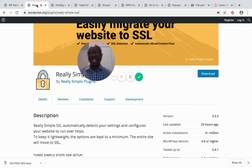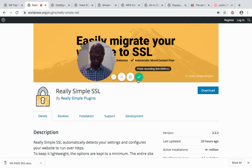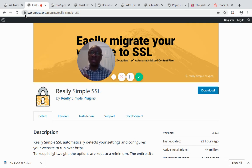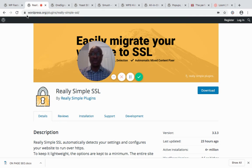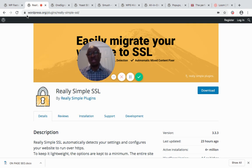Another important plugin is called Really Simple SSL. SSL stands for Secure Socket Layer — that little padlock that shows on your browser when you open a site. It tells your potential visitors and customers that your site is secured so they can do any transaction. Google is also using SSL as a ranking factor, and some web browsers are beginning to display websites without the padlock as unsecured, which scares potential customers away.